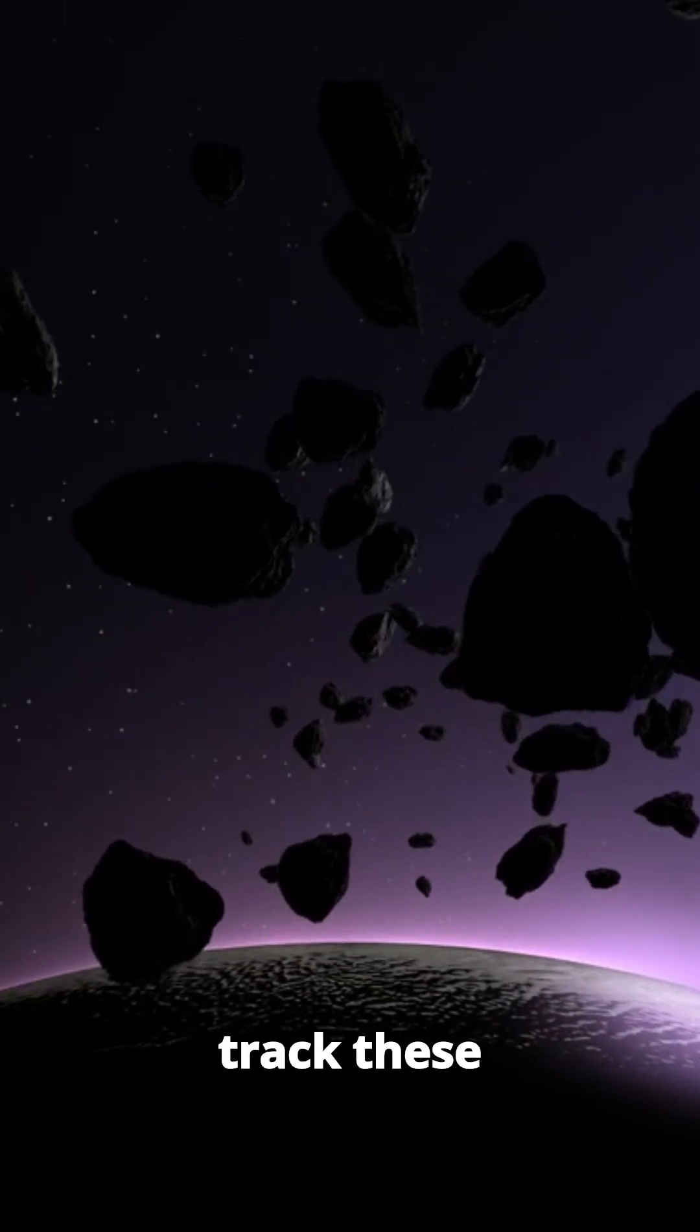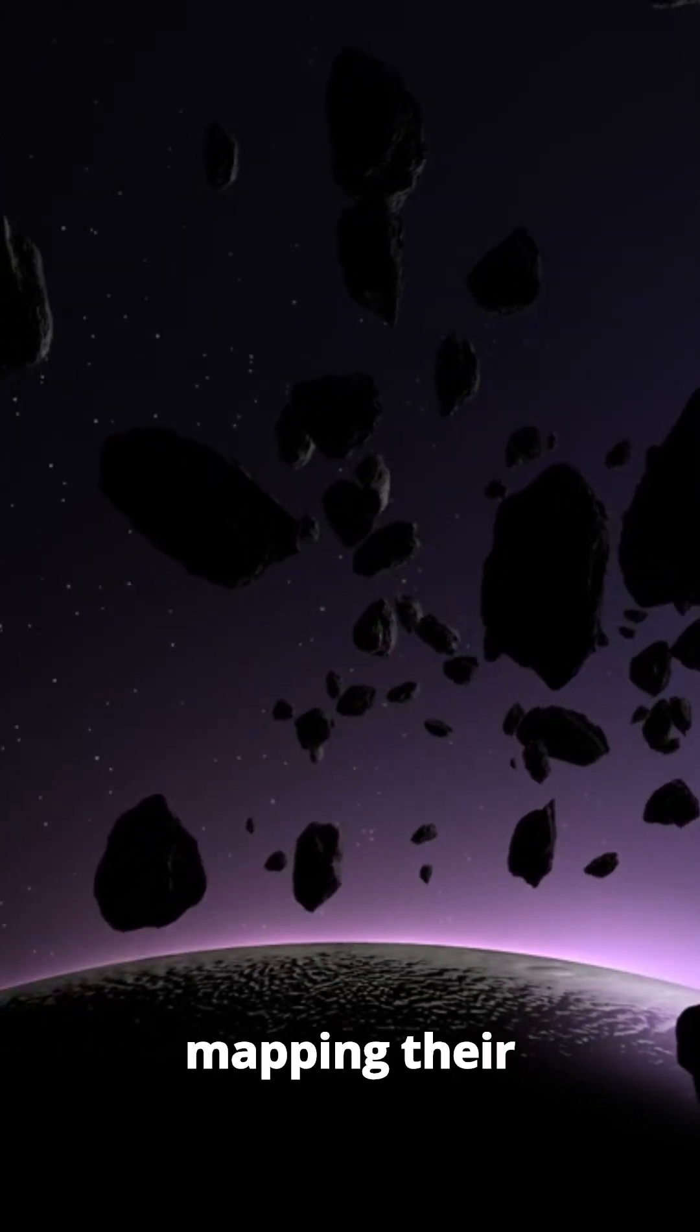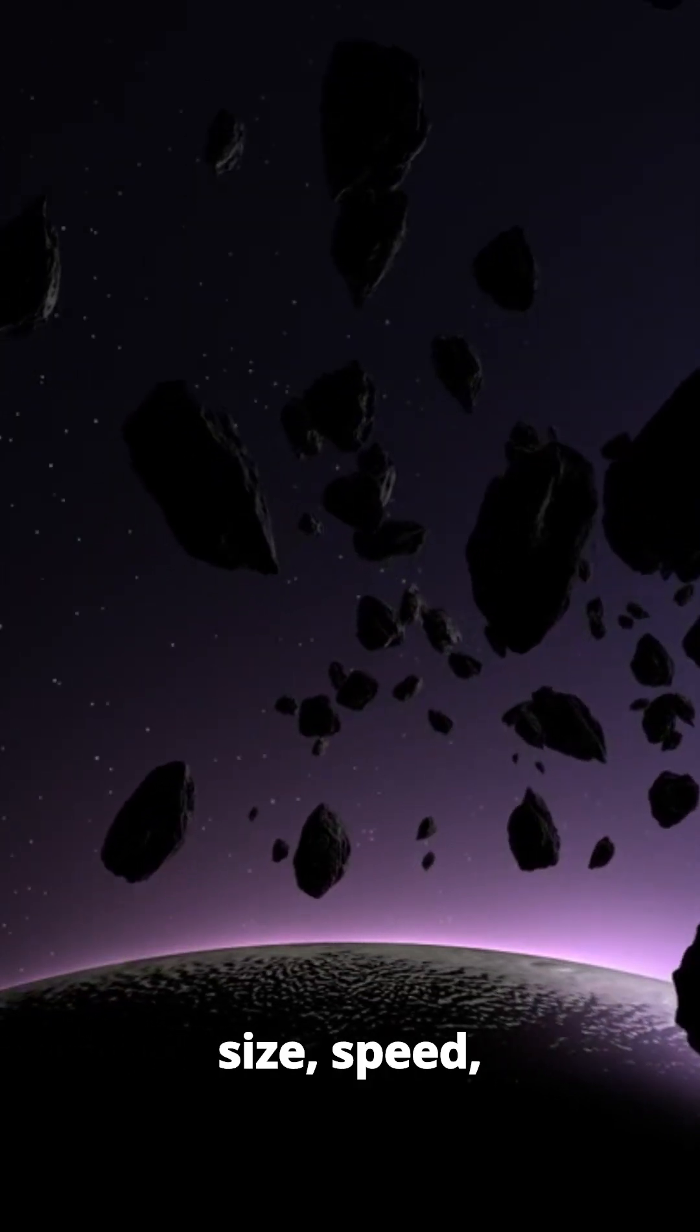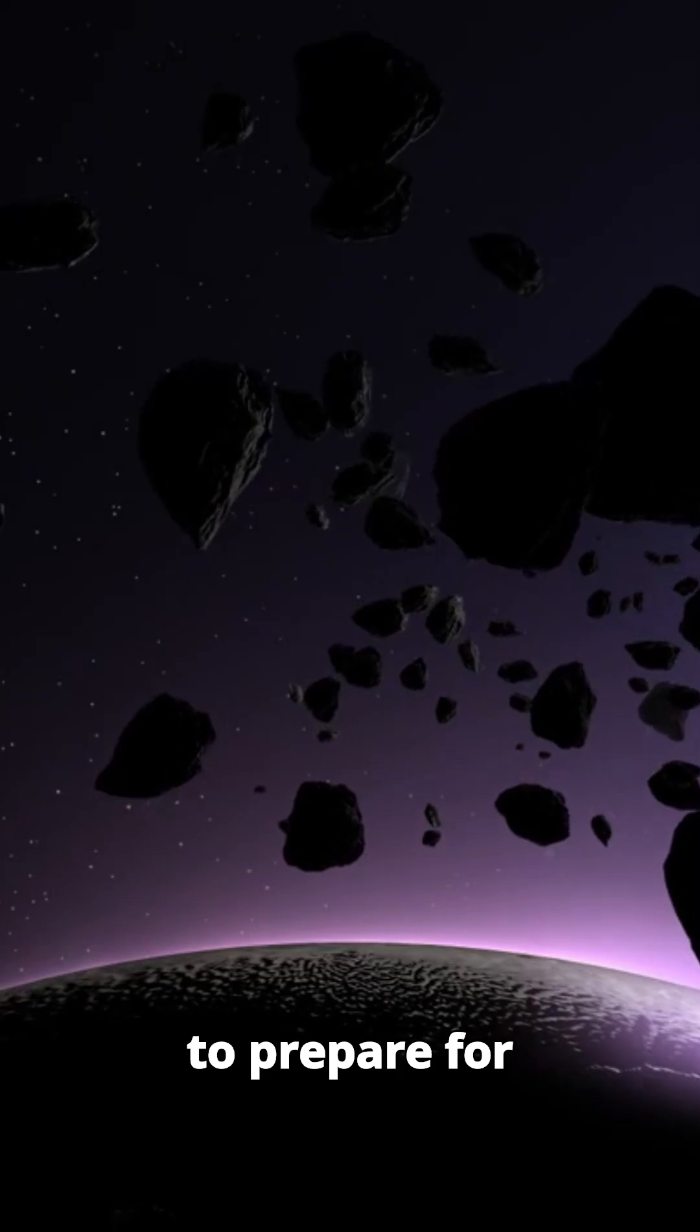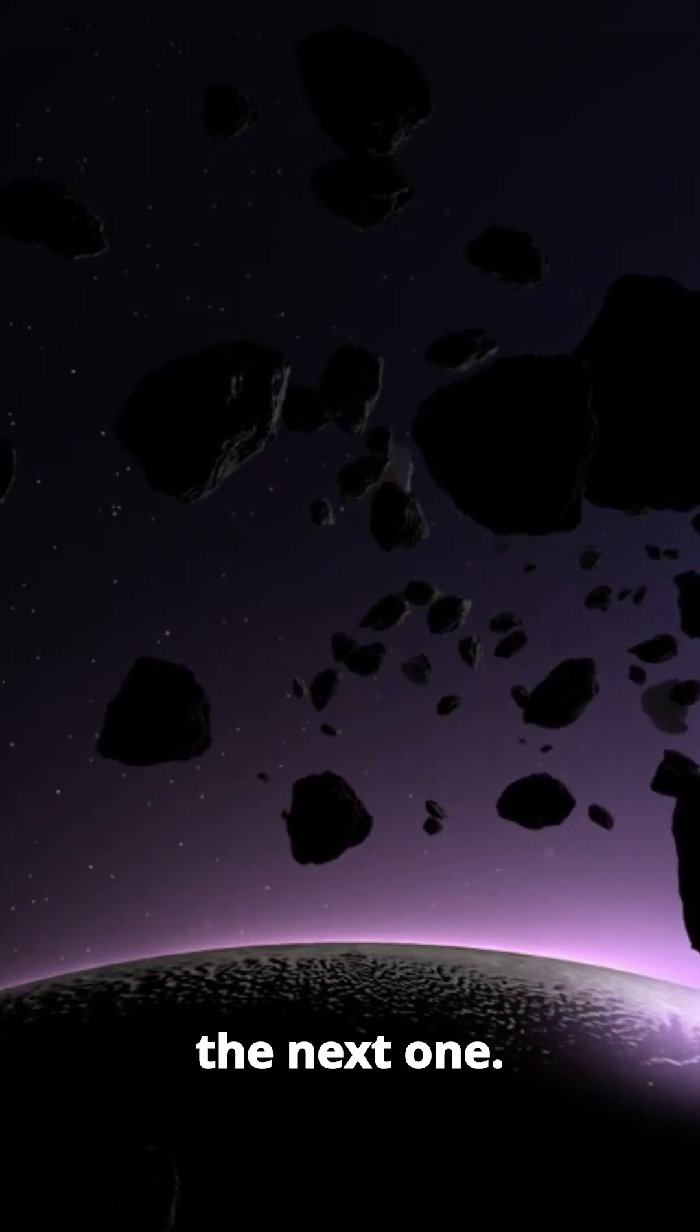That's why scientists track these objects, mapping their size, speed, and composition, to prepare for the next one.